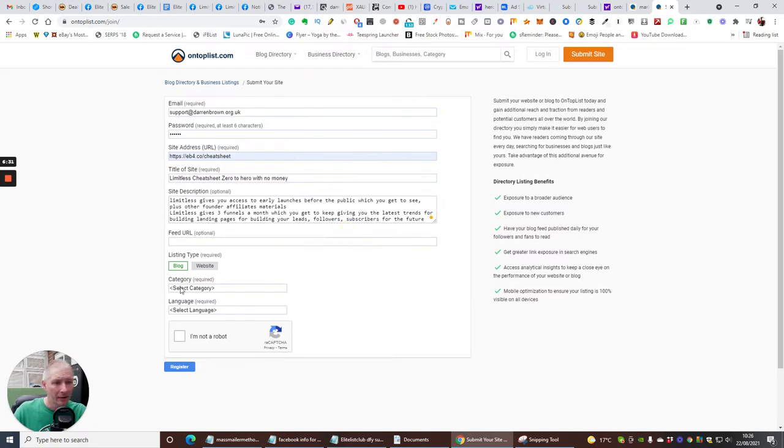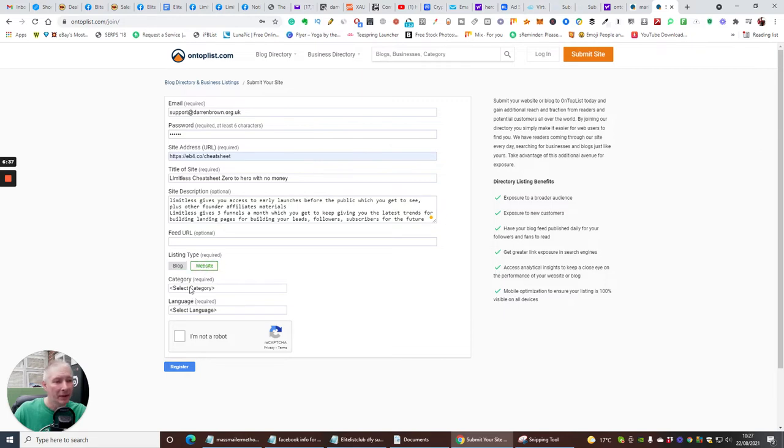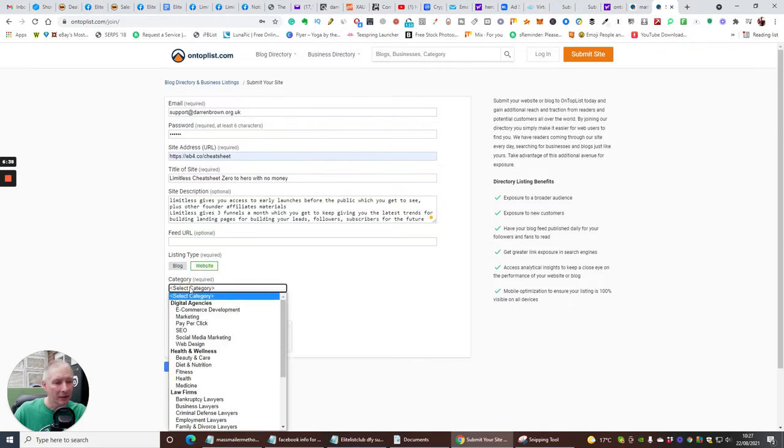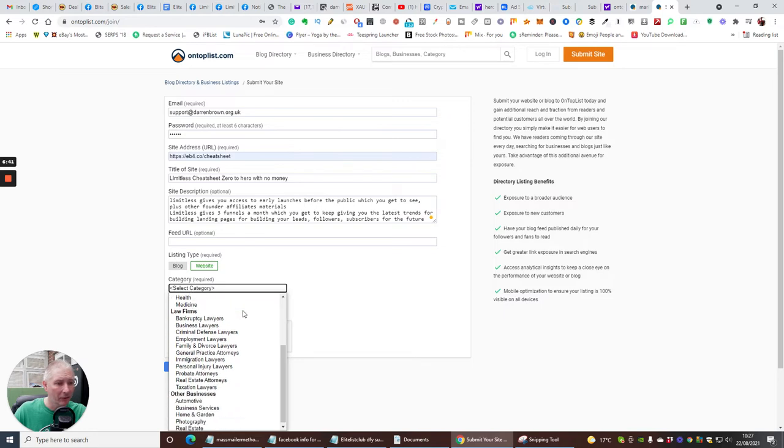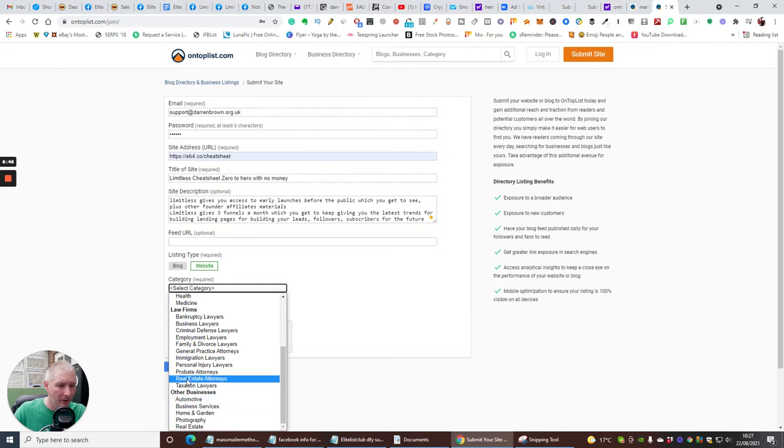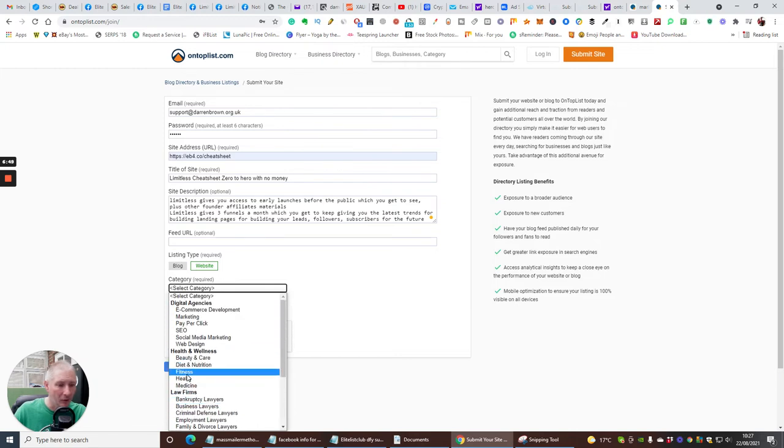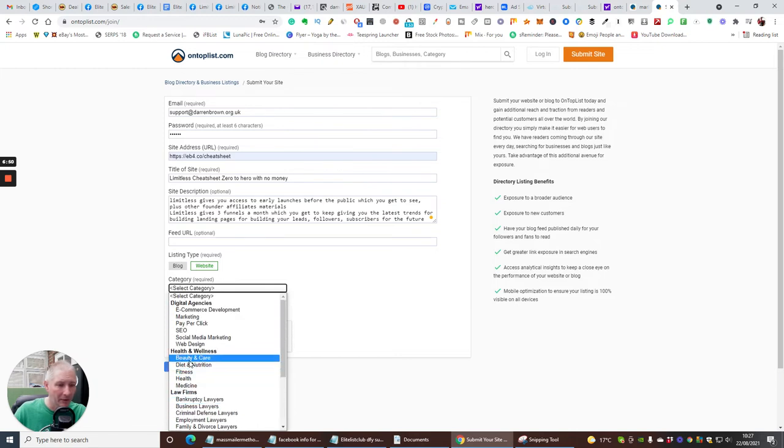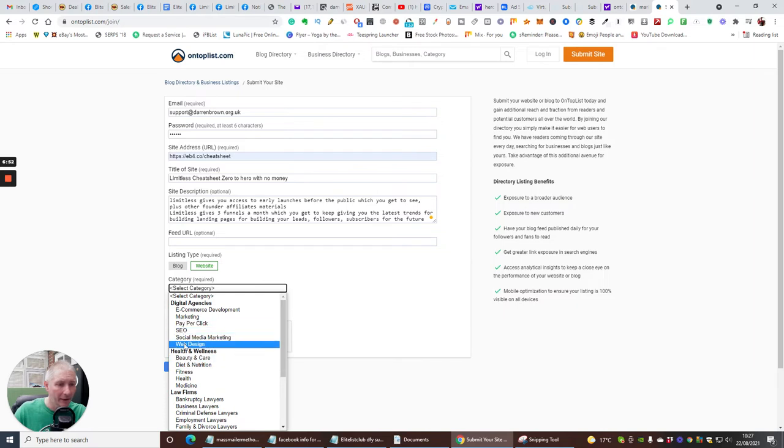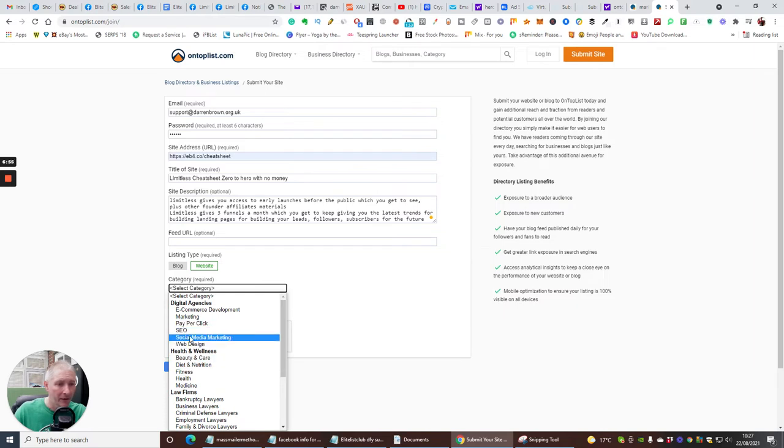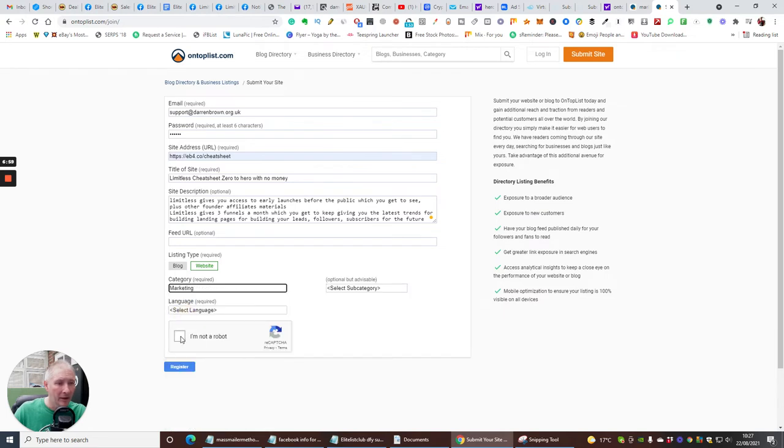And then it says category. So list type, well it's a website isn't it, so I'm going to click on website. Category, category is for marketing. So if we go through, it may be that there's something else that might suit it. We're going to have a look here, and you can see what you can use this for. I mean this is quite, there's a lot here. SEO, web design, social media marketing, loads and loads of stuff here. So we're going to use marketing.